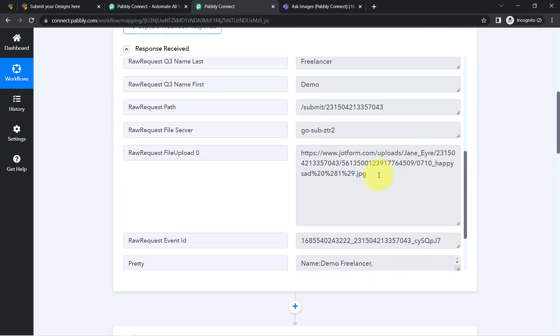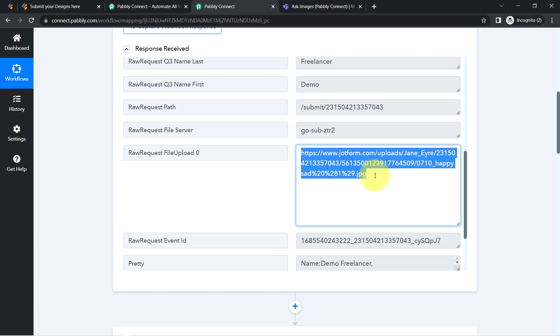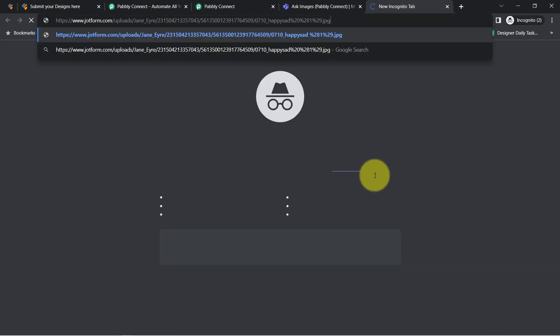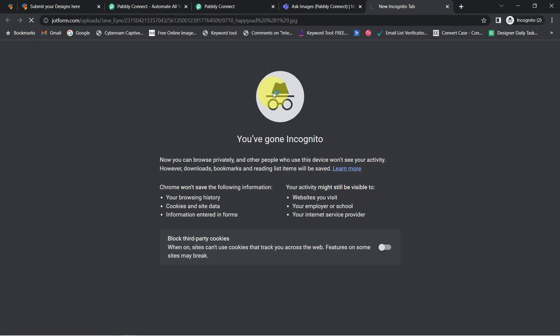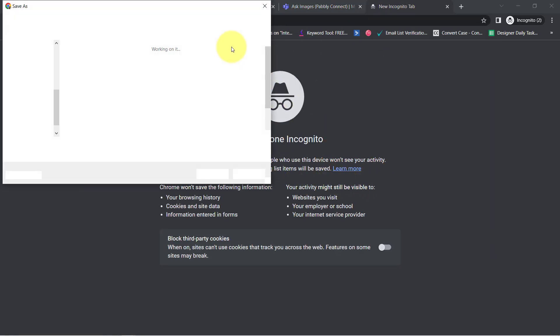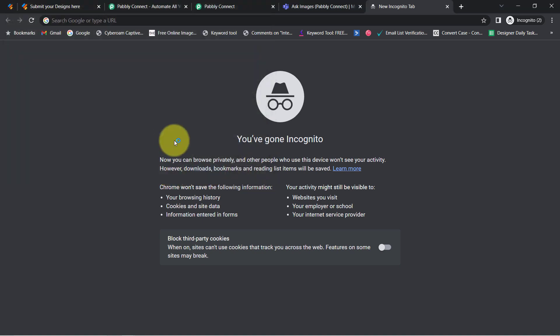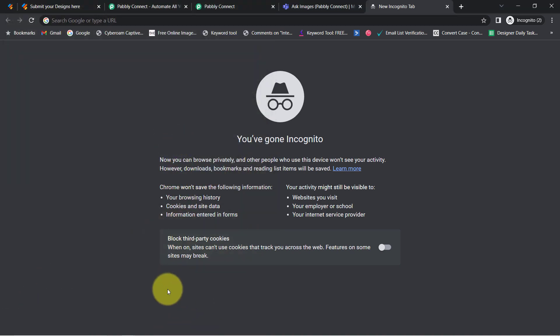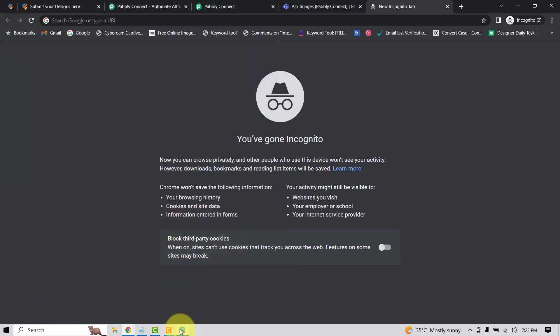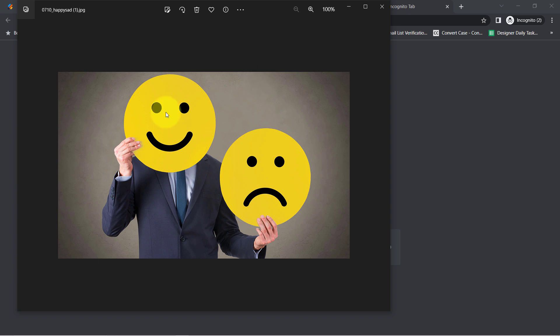Let us cross check whether it is the same image link or not. So here is the link. Let me copy which I have received. This is the same link which I have received from the JotForm submission data. And yes, it is the same image.